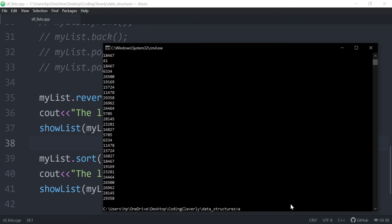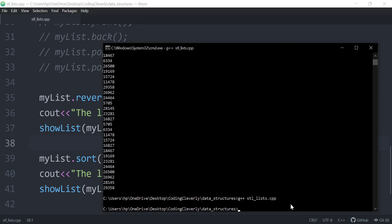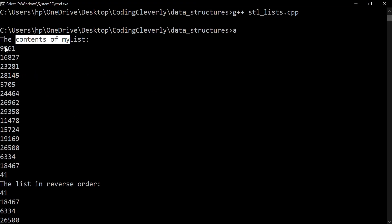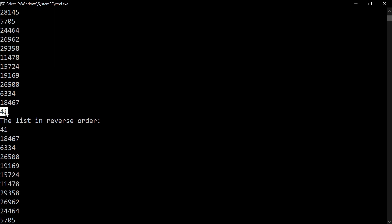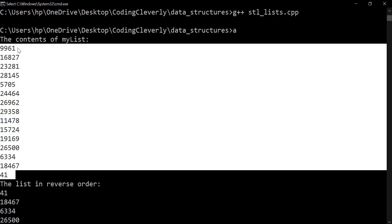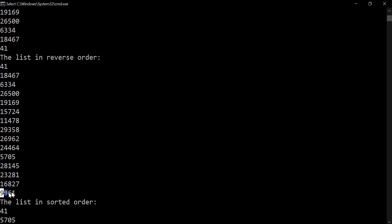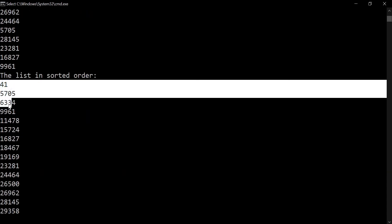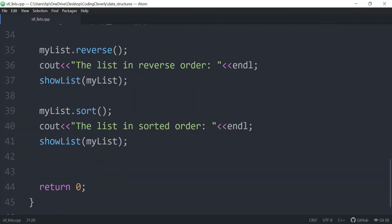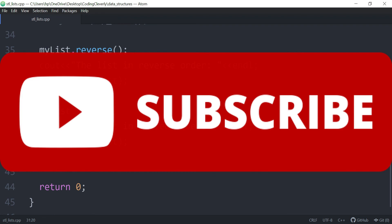The contents of my list are these random numbers. When I say the list in reverse order, I get the elements in reverse — from the zero index all the way to the 14th index, and then the 14th index going back to zero. And when I sort them, they're sorted in ascending order — you can see 41 and so on. Pretty cool. There are more functions you can explore on the internet. I hope you got a quick overview of how STL lists work. If you like the video, hit the like button — it means a lot. See you guys in the next one, peace.